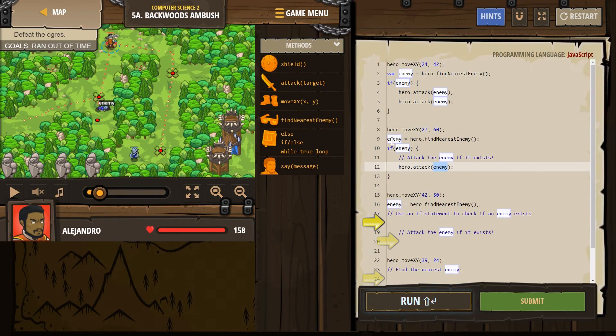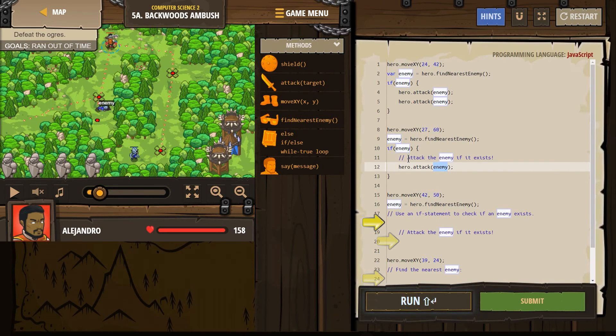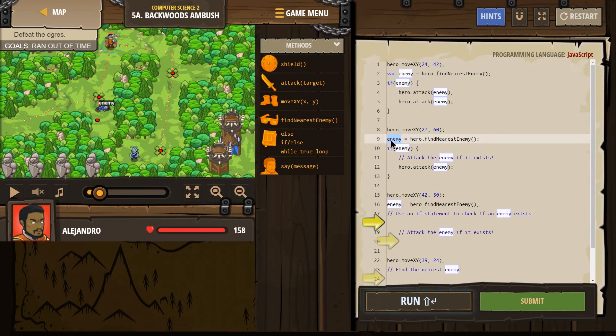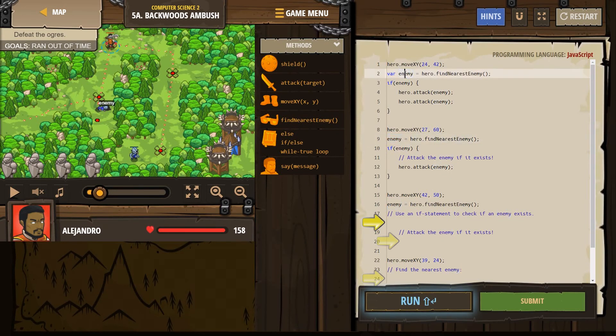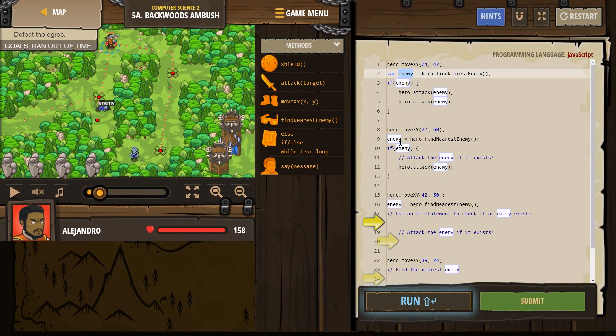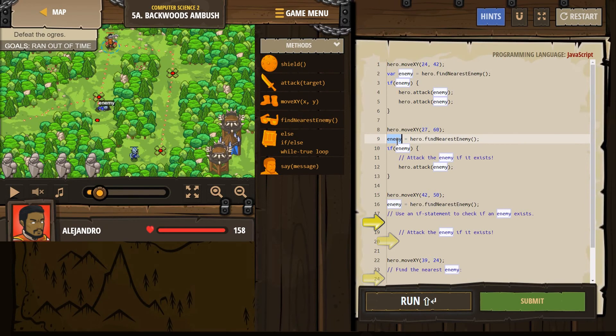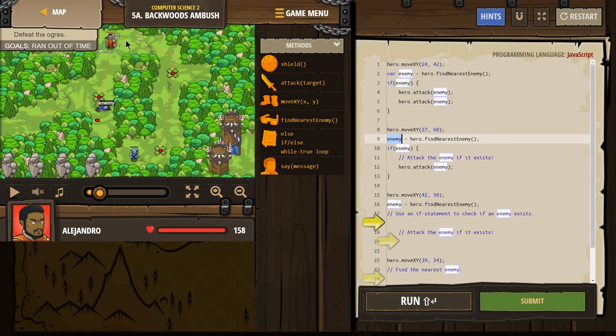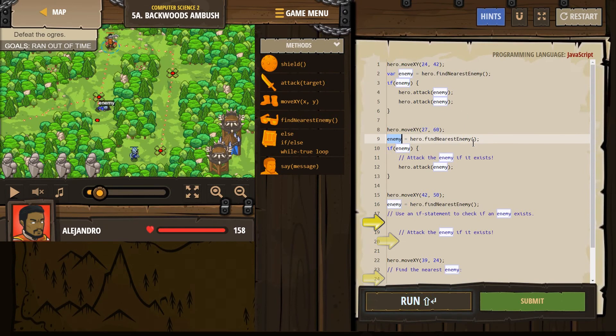Now also remember, variables can be whatever you want, right? However, I don't have to write var again, or variable again, because I already created this variable up here. Now I'm just resetting it. I'm redefining it. I'm saying, okay, now enemy equals, hey, hero, look around here, find the nearest enemy.